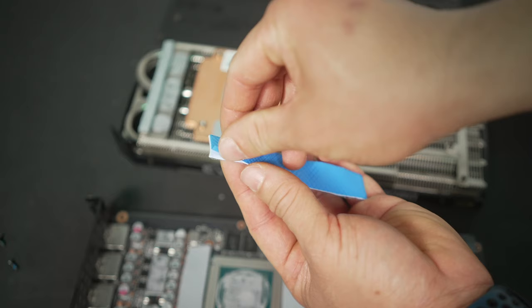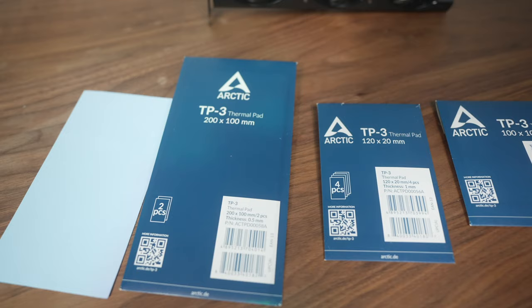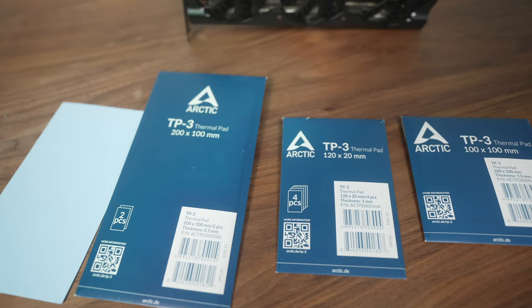And you can also measure your pads too, so you can use the right thickness. After I opened up this card, the Arctic TP3 comes in 0.5 millimeters, 1 millimeters, and 1.5 millimeters.